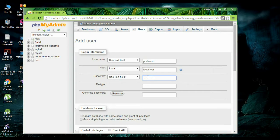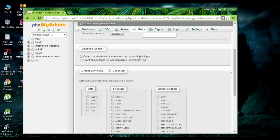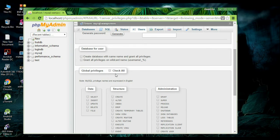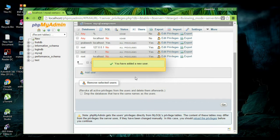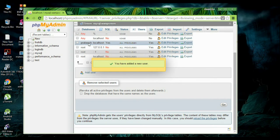I name the password as Prabish123. Now you need to retype the password. Now you need to grant some privileges. Now click go. The user is now added — here is the user.